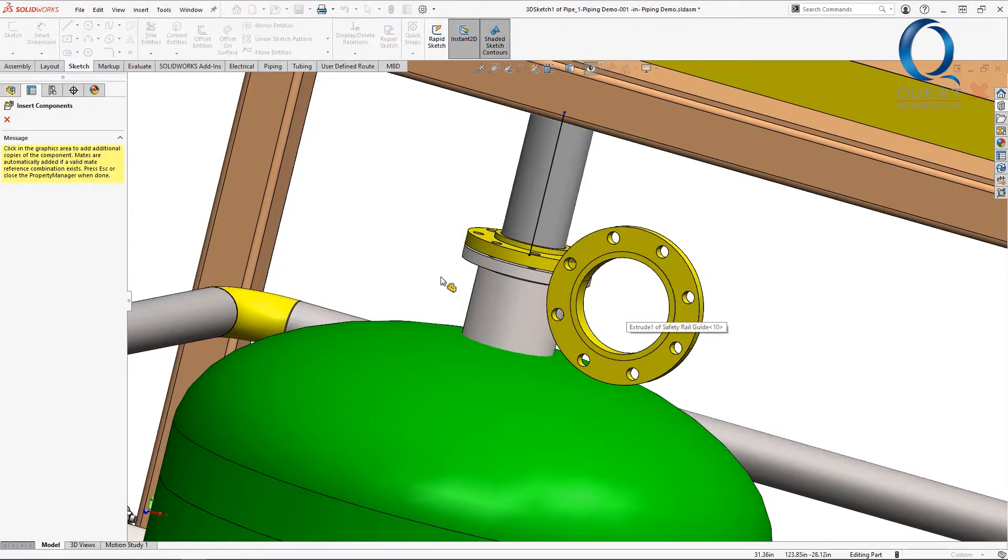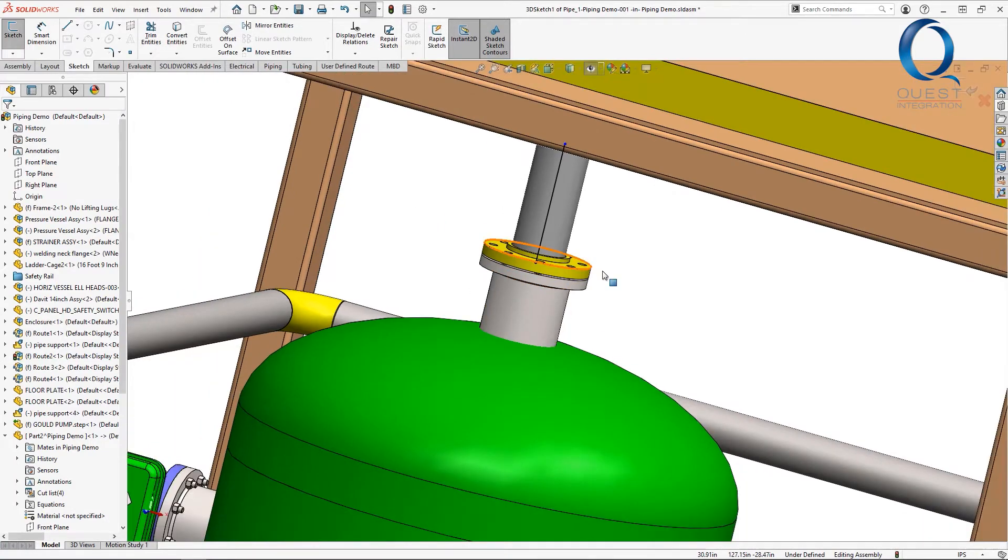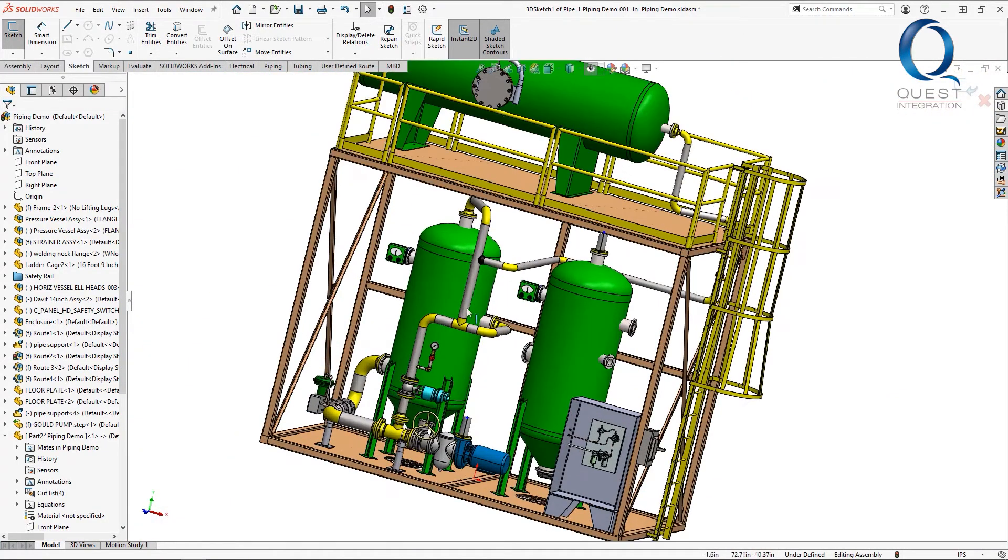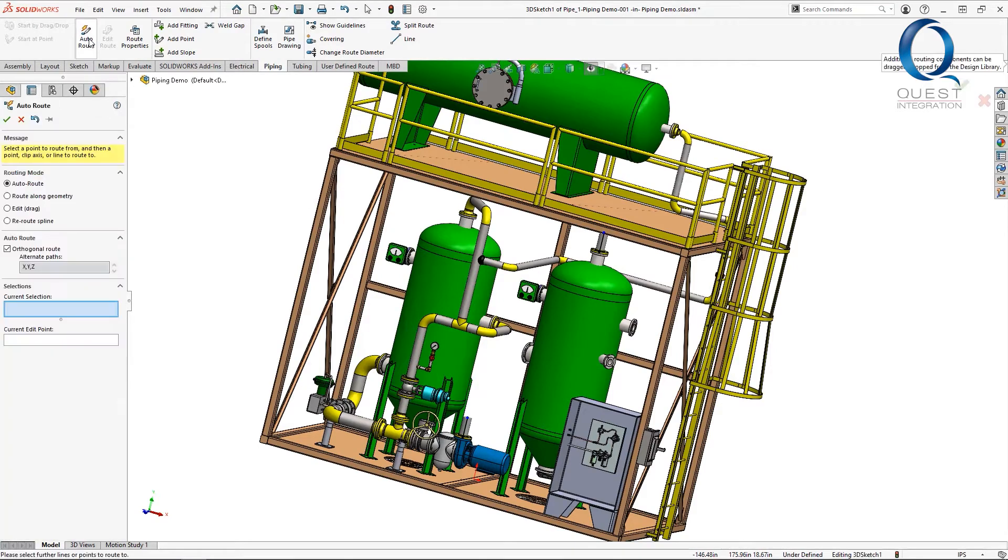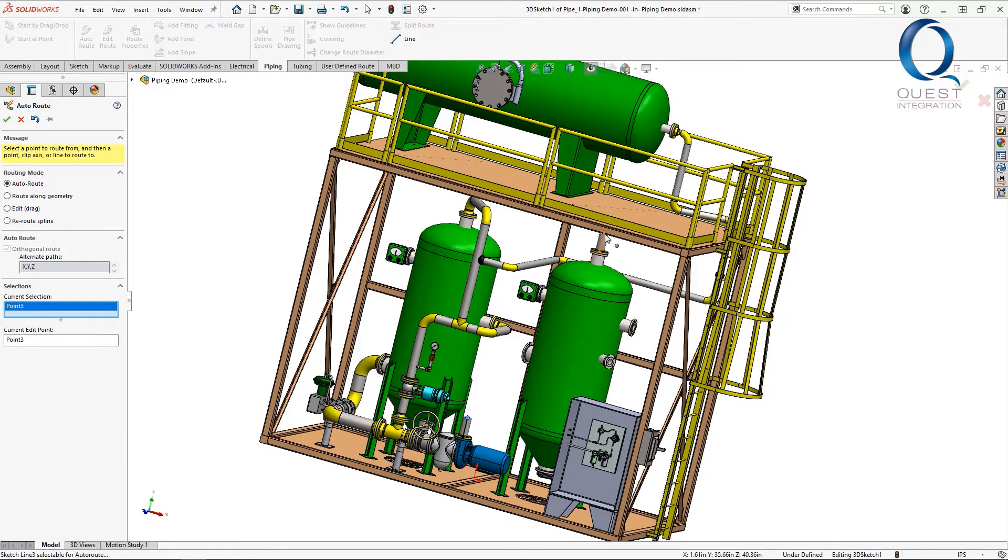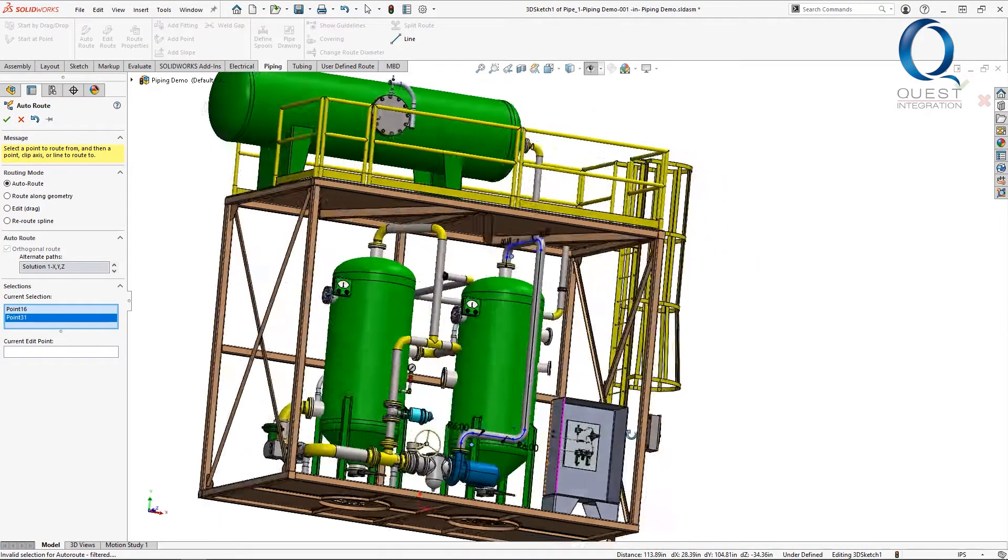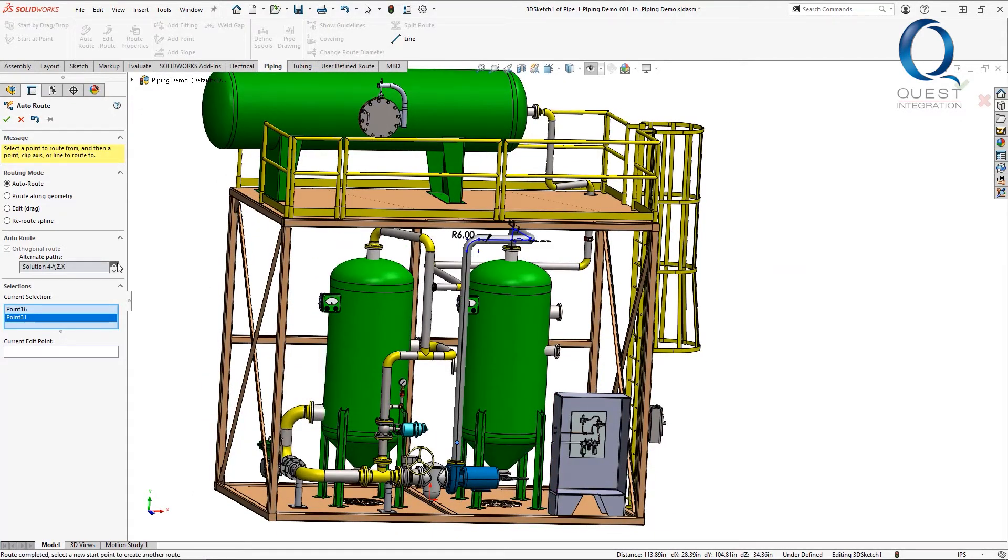Now that we have the two ends done we can create the route. In the piping tab we select auto route and then just grab the two points at the end of those stubs. It creates some pipes and bends orthogonally between the two and we can cycle between a few different options.